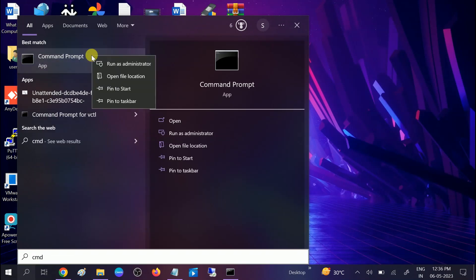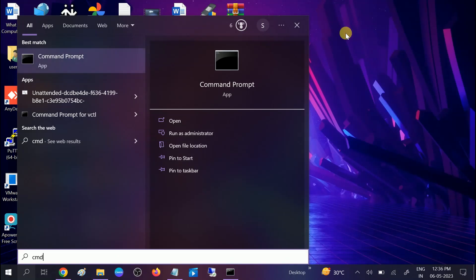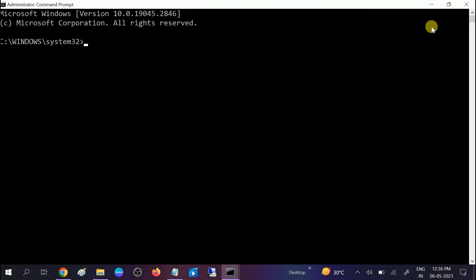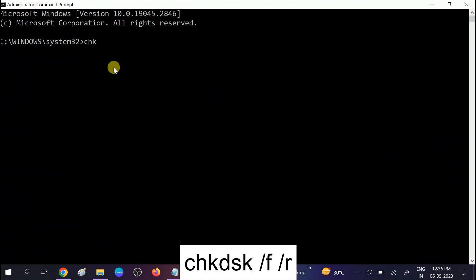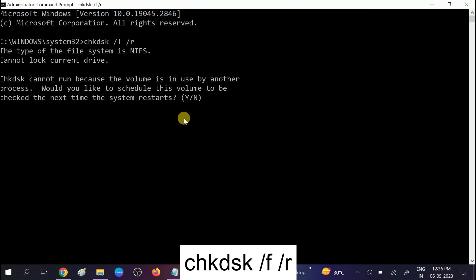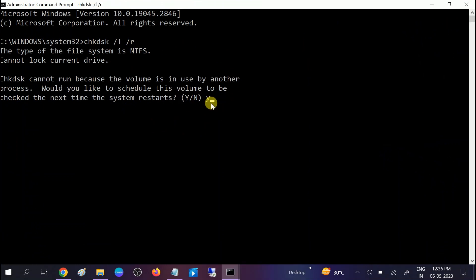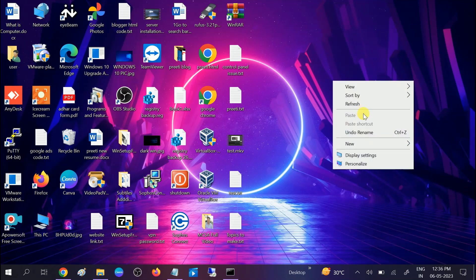If the issue is still not solved, open CMD again and we will repair hard drive issues. Type: chkdsk /f /r — the /r flag repairs bad sectors and the /f flag repairs corruption inside your hard drive. Press Y and restart your system. This process may take three to four hours, but it is a very powerful command.